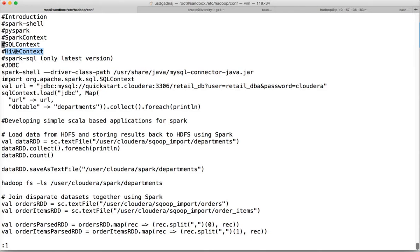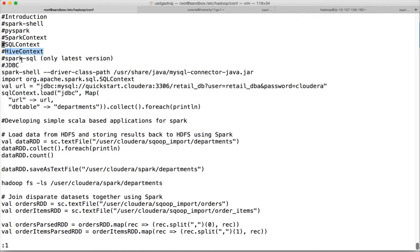In the latest version there is spark-sql. You can just type spark-sql and like Hive command line interface it will launch Spark context in SQL interface. If you have integrated Hive properly with Spark, you can run all Hive queries using Spark.